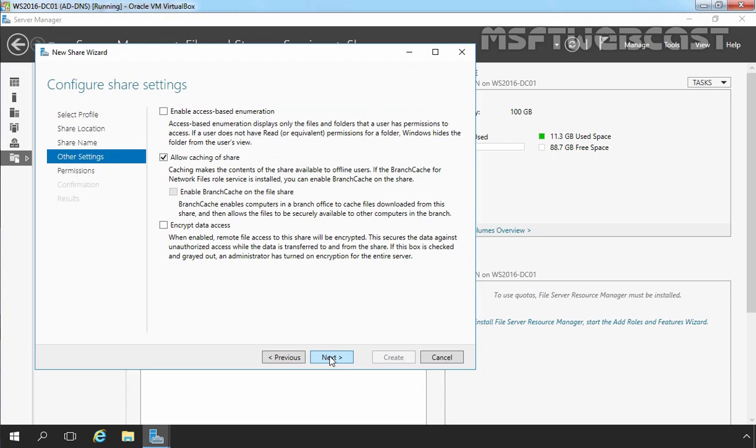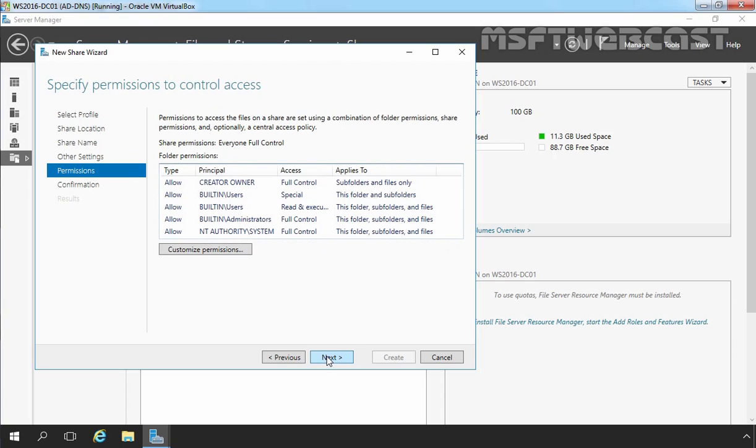Now, here we have options to enable access-based enumeration. Let's select enable access-based enumeration. Access-based enumeration displays only files and folders that a user has permission to access. If a user does not have minimum read permission for a folder, Windows hides the folder from the user's view. Let's click on next.